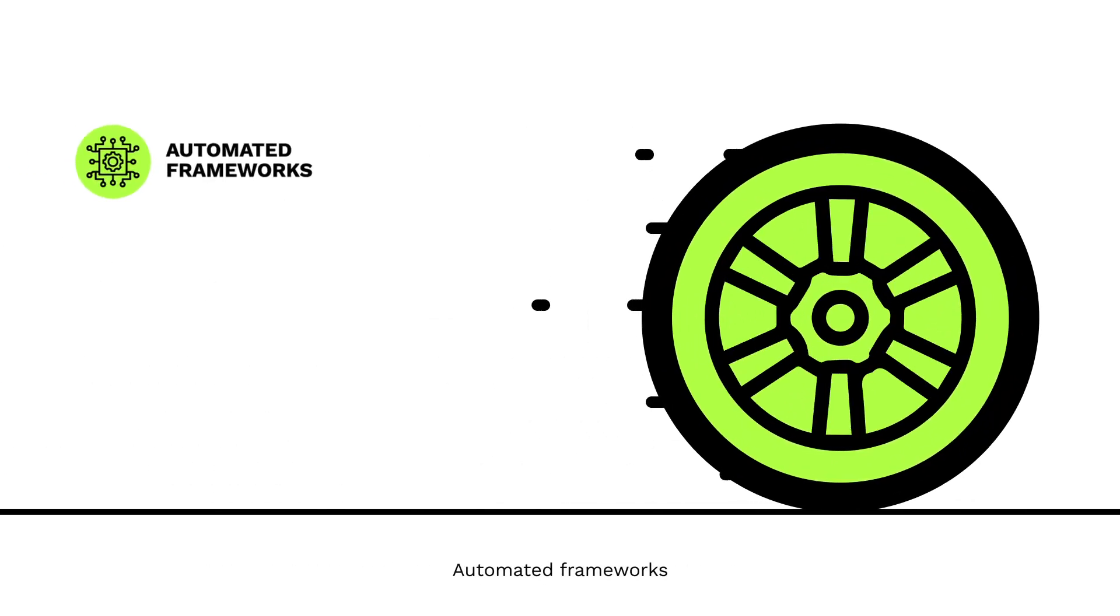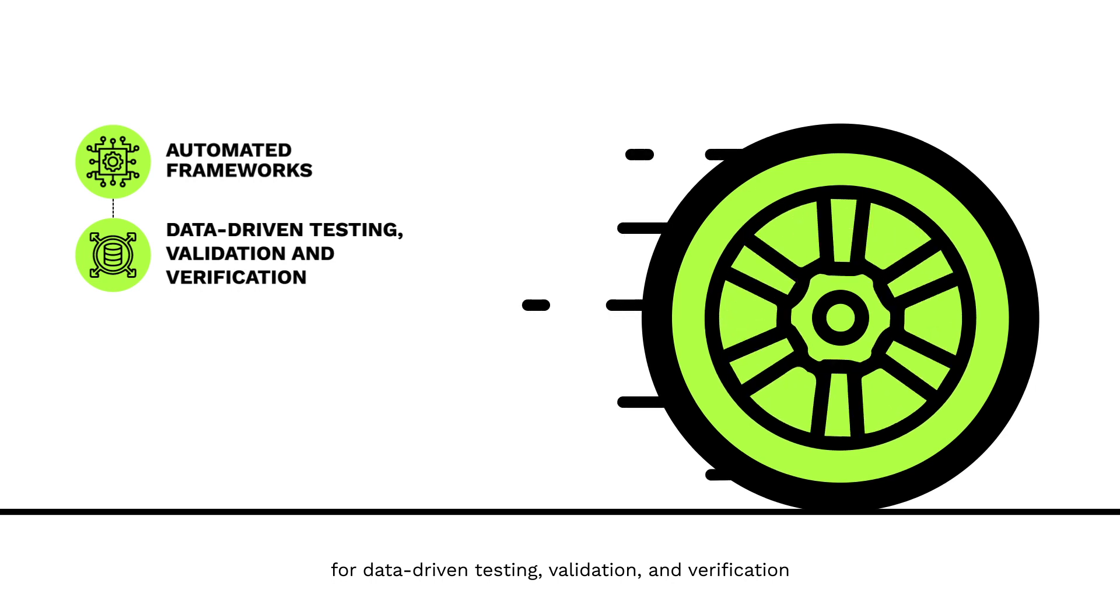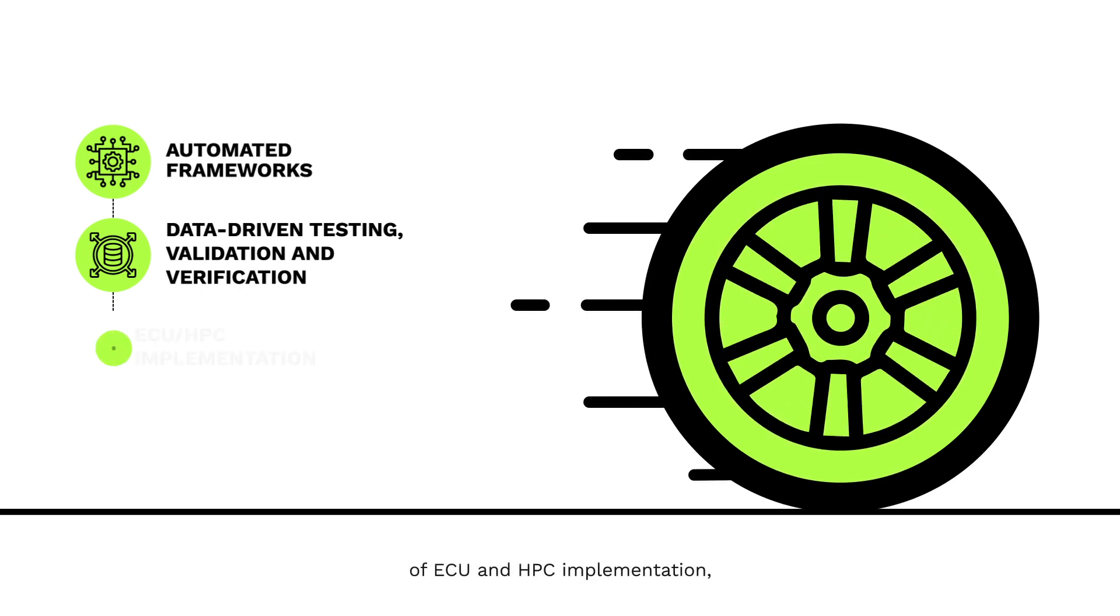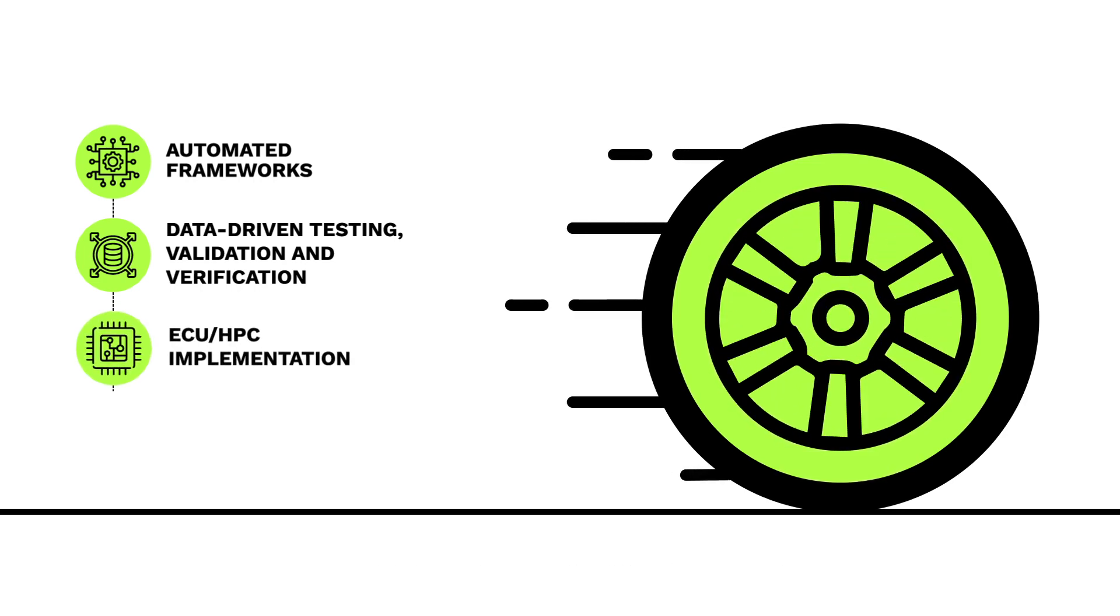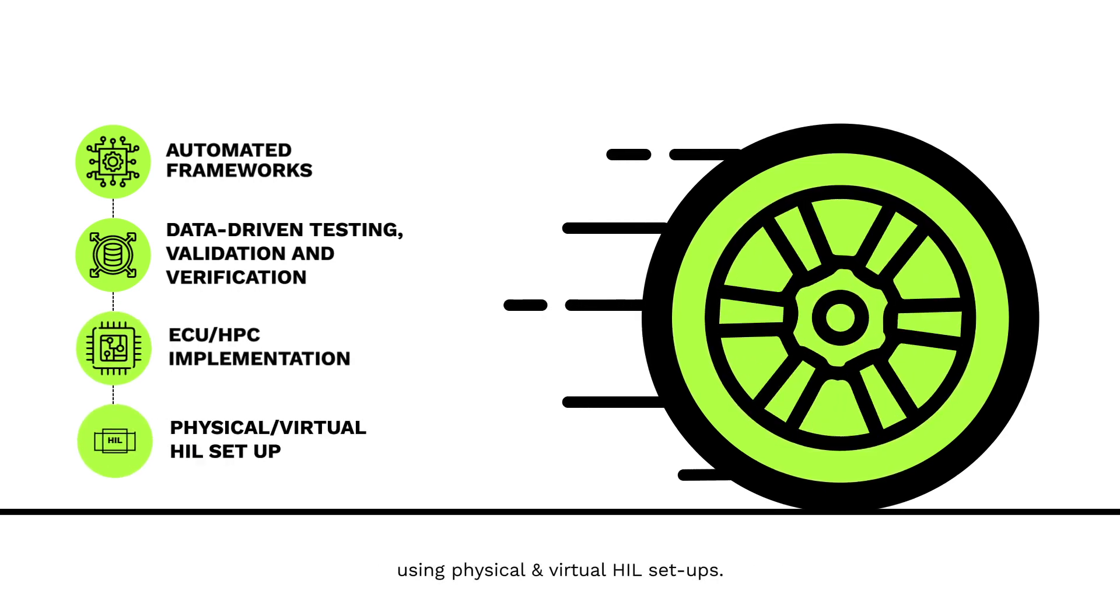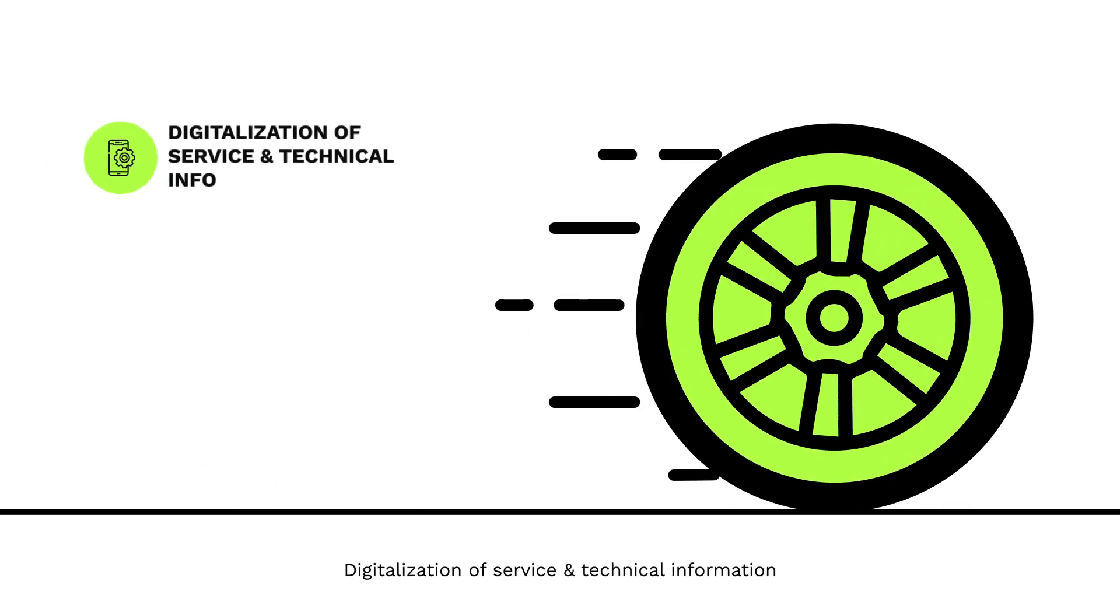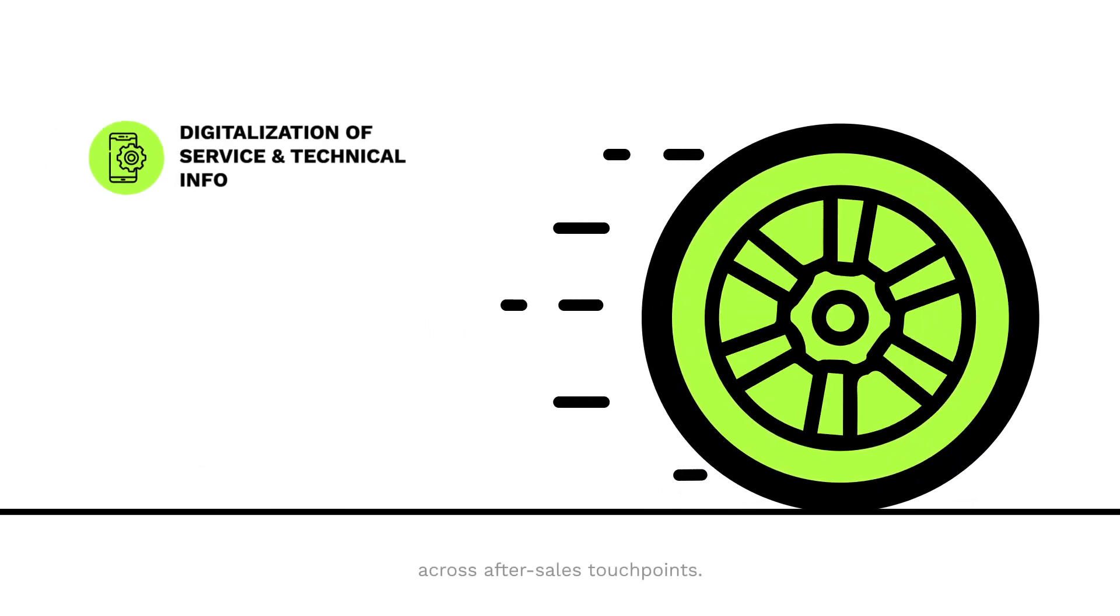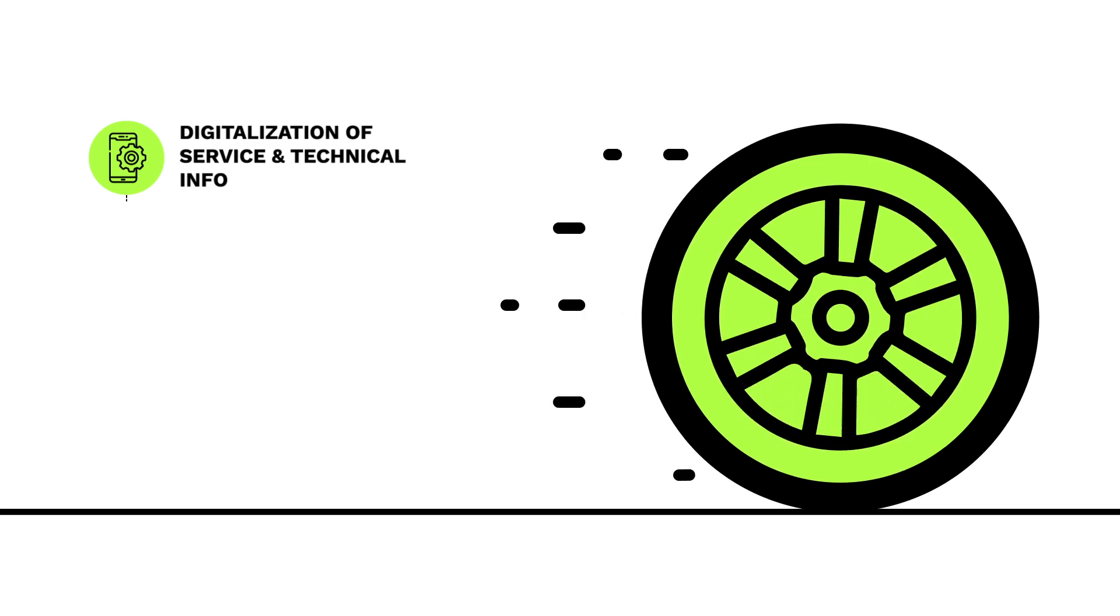automated frameworks for data-driven testing, validation, and verification of ECU HPC implementation using physical and virtual HIL setups; digitalization of service and technical information across after-sales touchpoints.